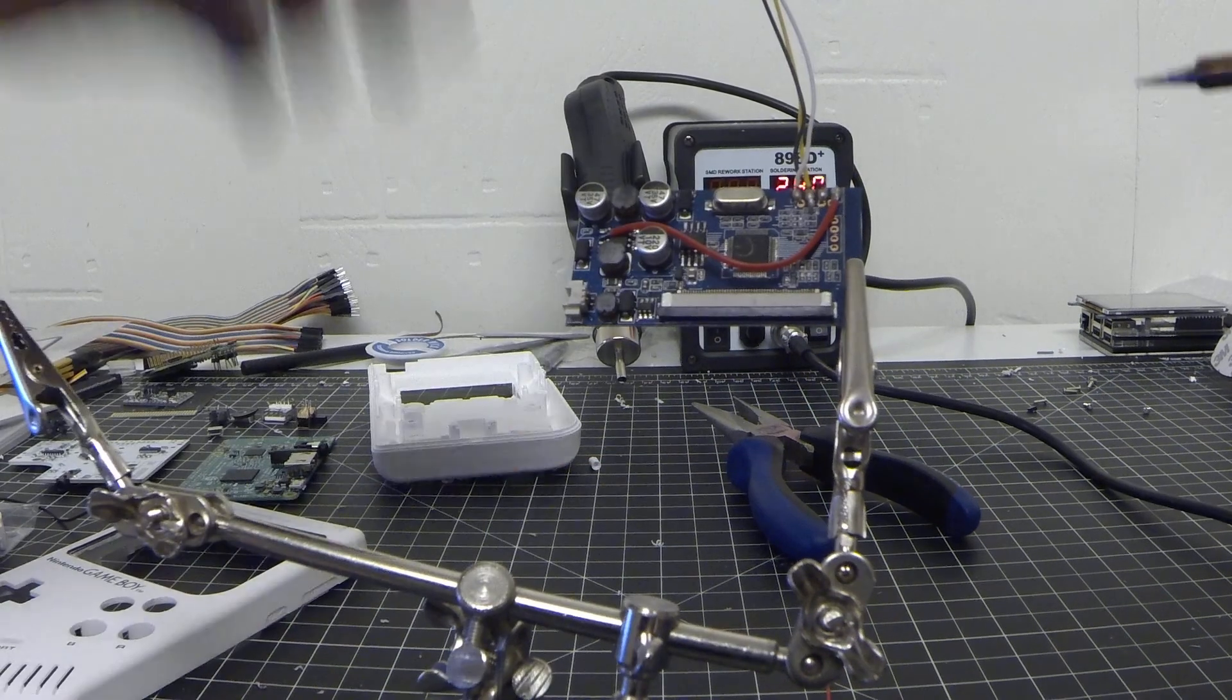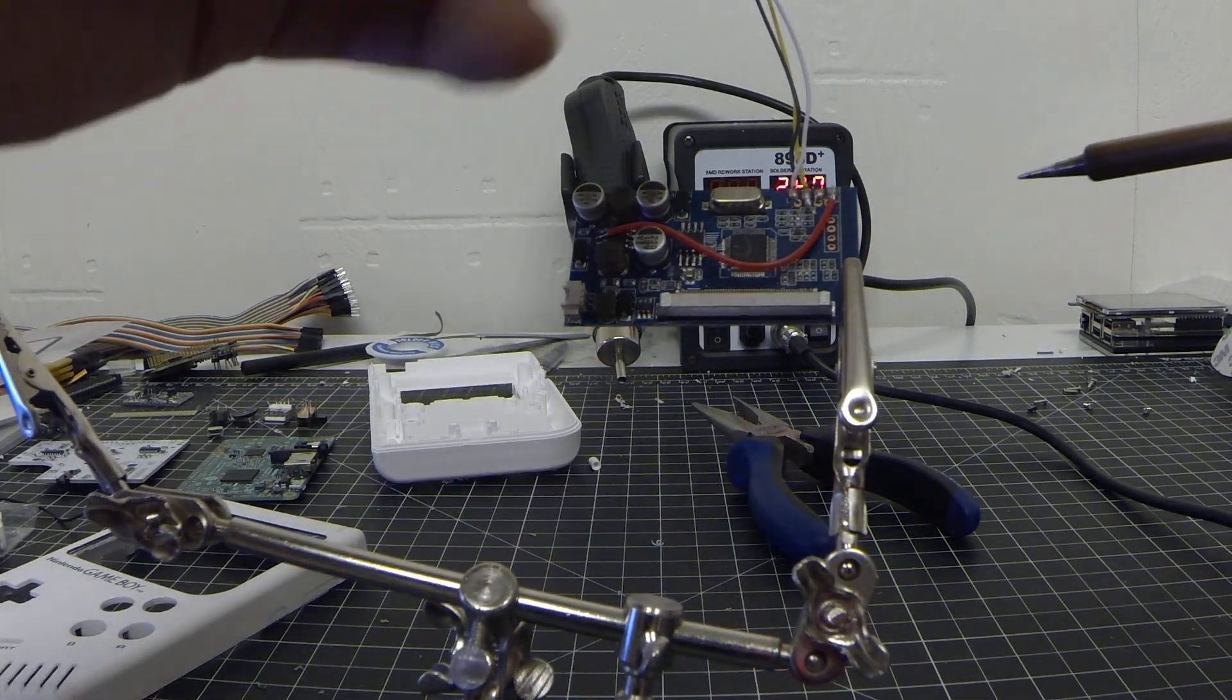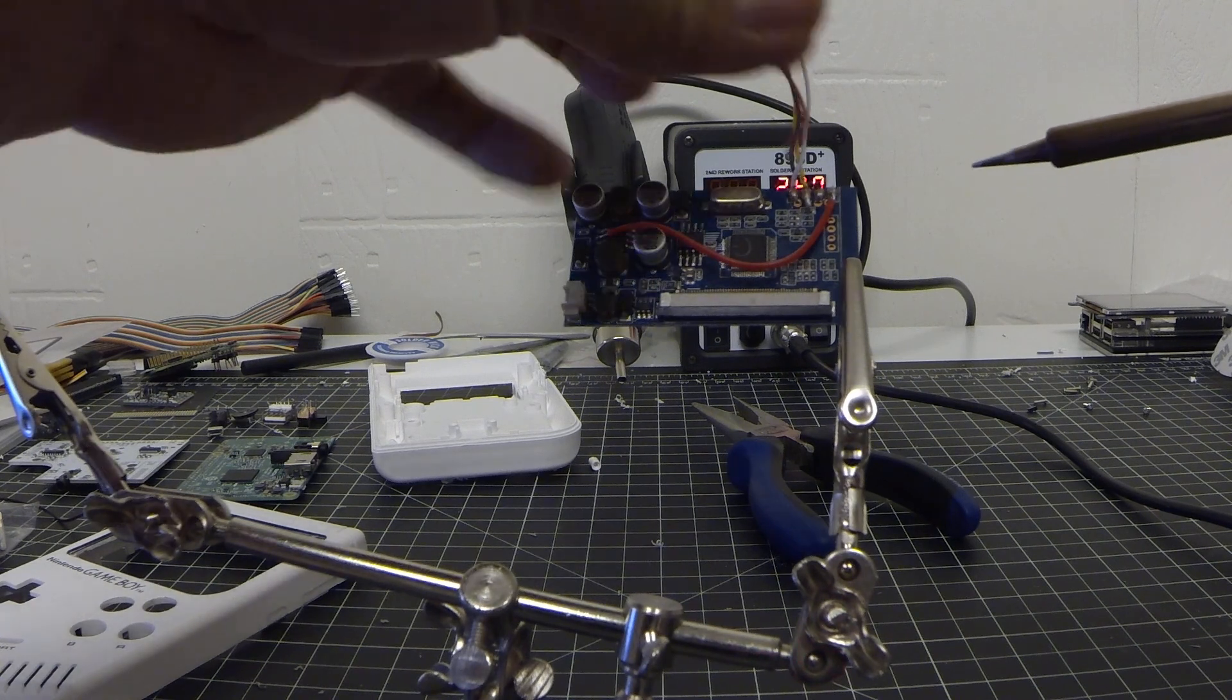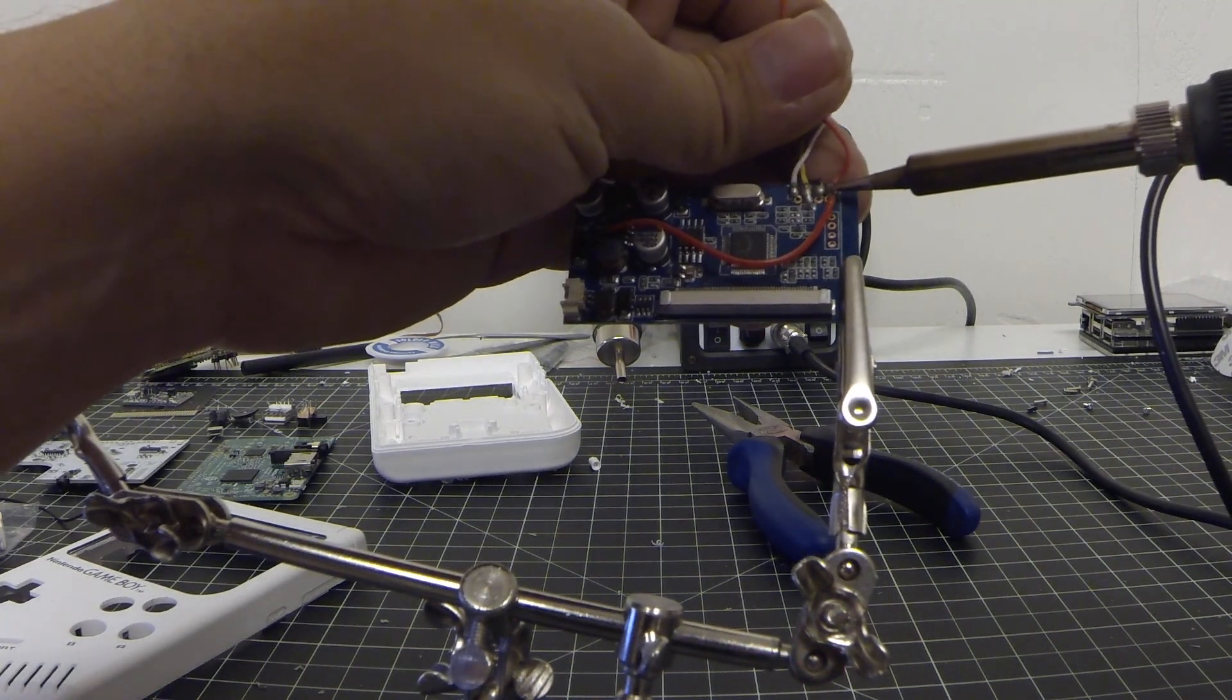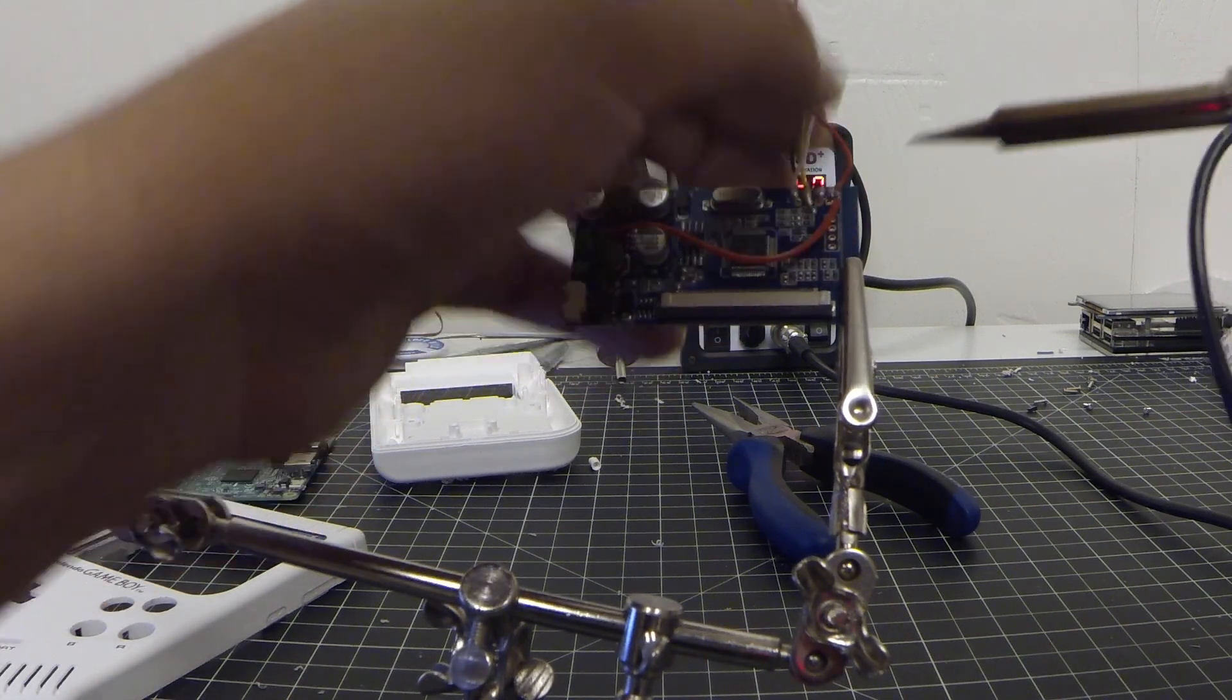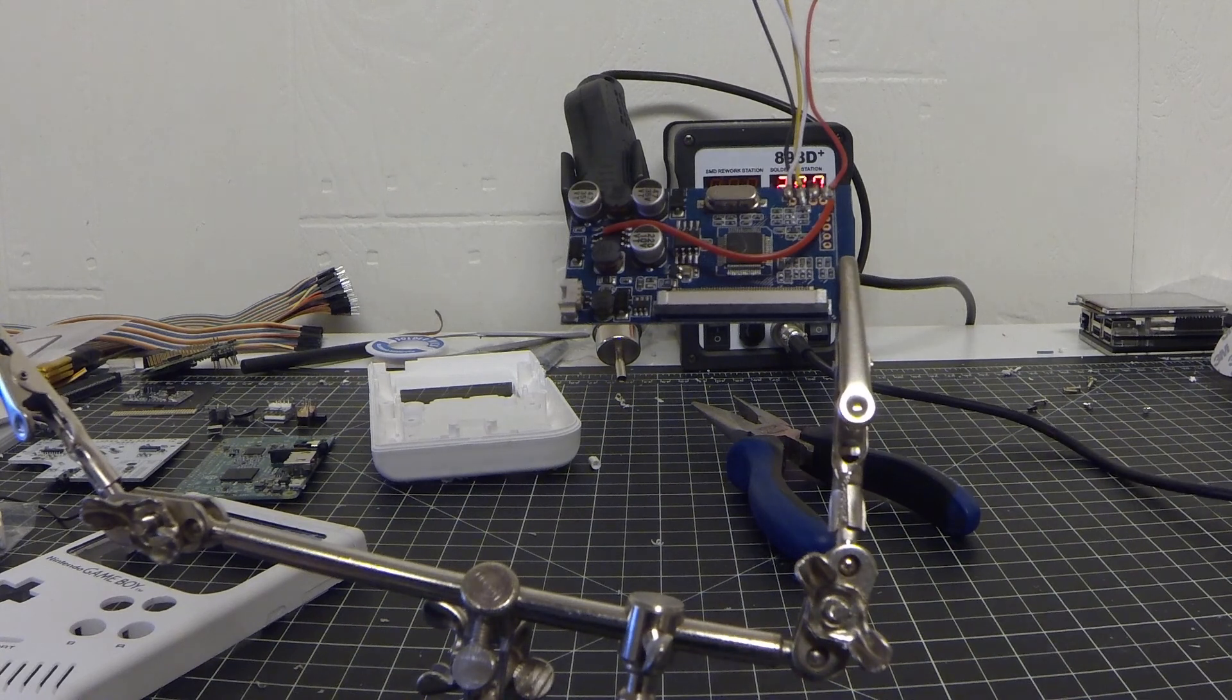And it looks like our main power cable came right off, but no matter, we can just put that guy back on. There we go.